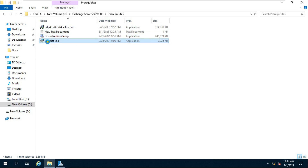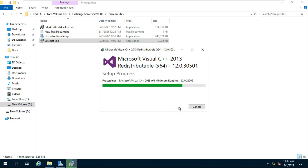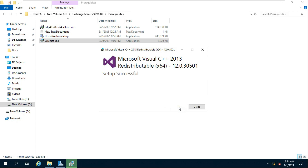Install Microsoft Visual C++ Redistributable. Click 'I agree to the license terms and conditions', then click Install. Setup is successful — click Close.